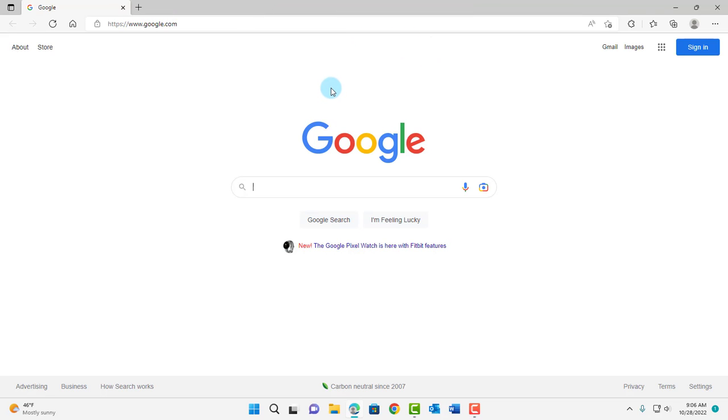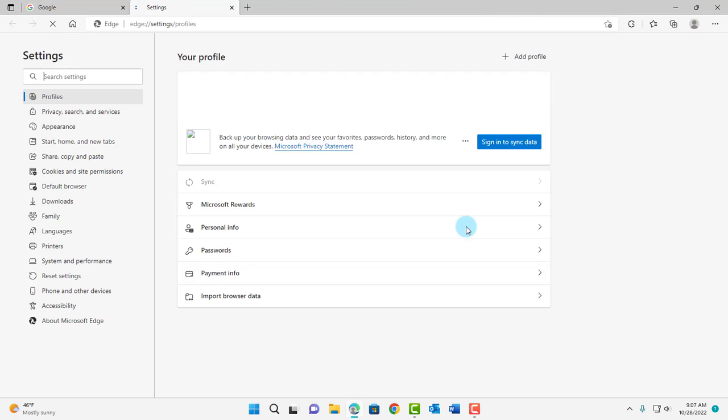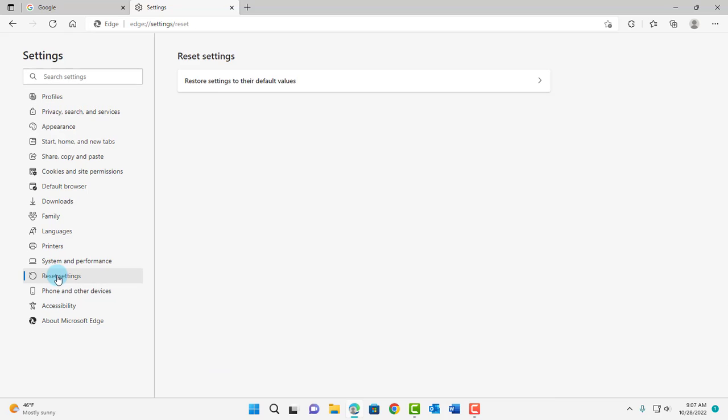So if you would like to reset the Edge browser back to default, just click on the three dots, scroll down, click on Settings, and on the left side, scroll down, click on Reset Settings, and click on Restore Settings to their default values, and this will restore Microsoft Edge to default.